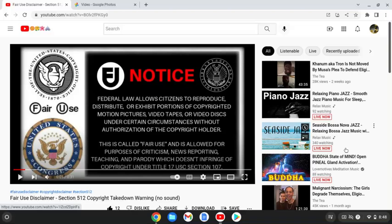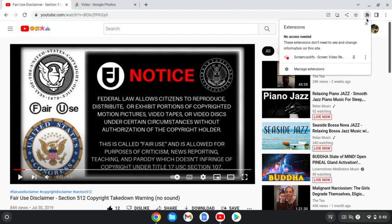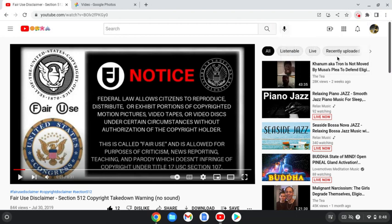Alright, say no more 90s, spiral let's cook. This is called Fair Use and it's allowed for purposes of criticism, news reporting, teaching, and parody, which doesn't infringe upon my copyright on the Title 17, USC section 107.